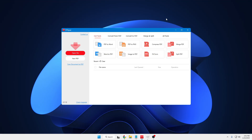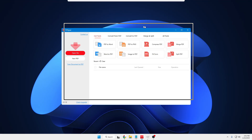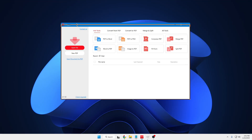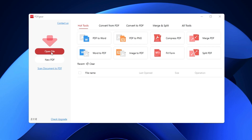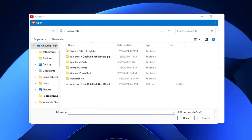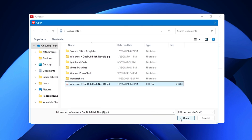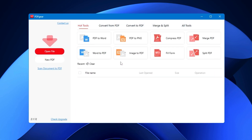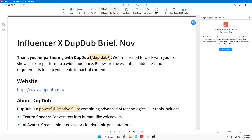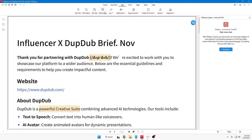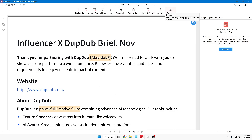Here I have PDFGear installed. You can simply click on 'Open File,' choose your PDF file, click open, and then you'll have multiple options to make changes. You can edit it, add any kind of image or text, add links, watermarks, headers and footers, and signatures — you can sign it. All these options are available for absolutely free.